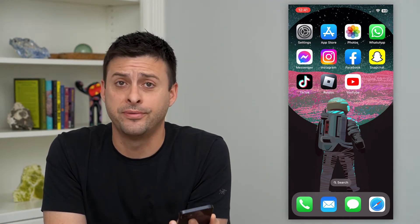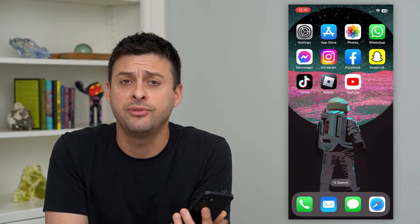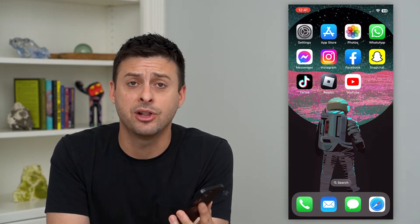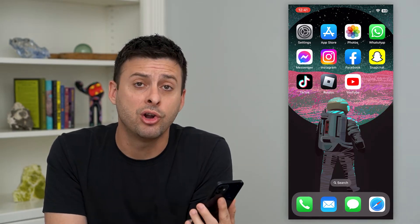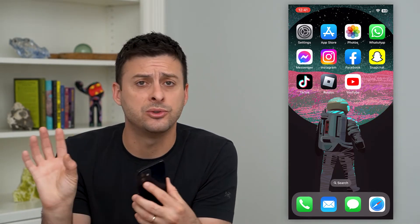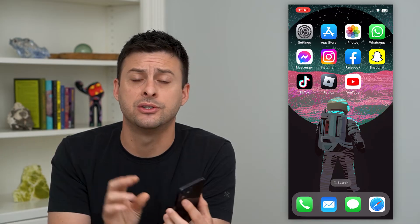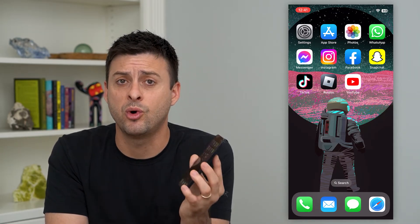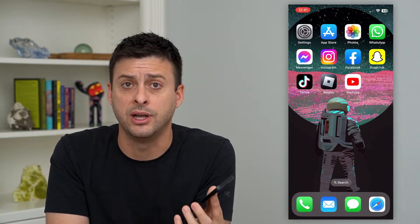Let's permanently delete an email account from your phone. If you don't necessarily want a specific email account on your phone anymore, you can always delete it. All of those emails will still be on the server for that email, but it won't be on your phone anymore.